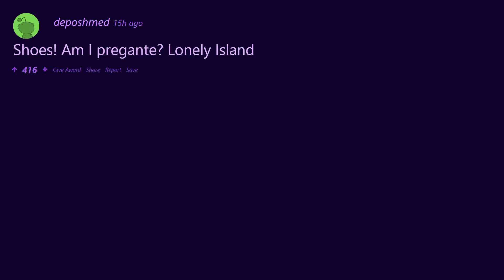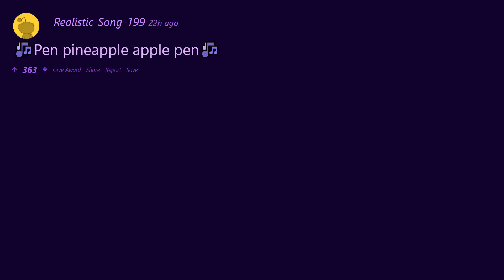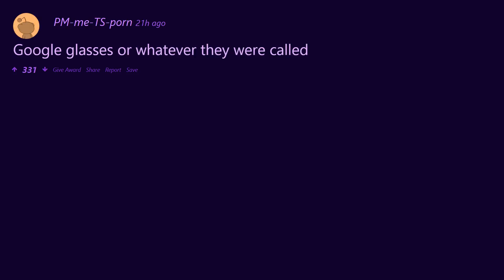Farmville. Shoes. Am I pregnant? Lonely Island. Harambe the gorilla. Keyboard cat. Pen pineapple apple pen. Rage memes. Google Glass or whatever they were called.